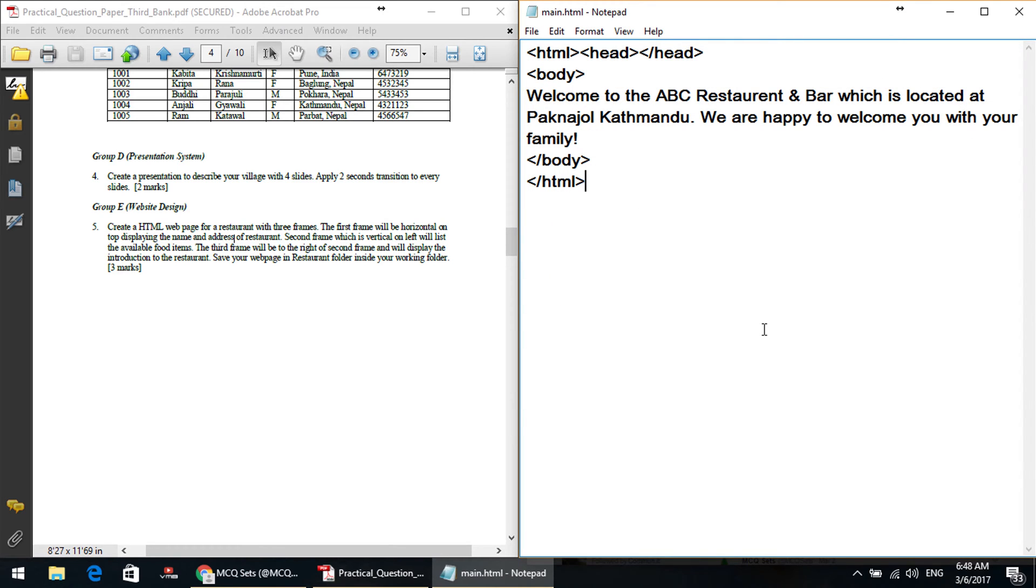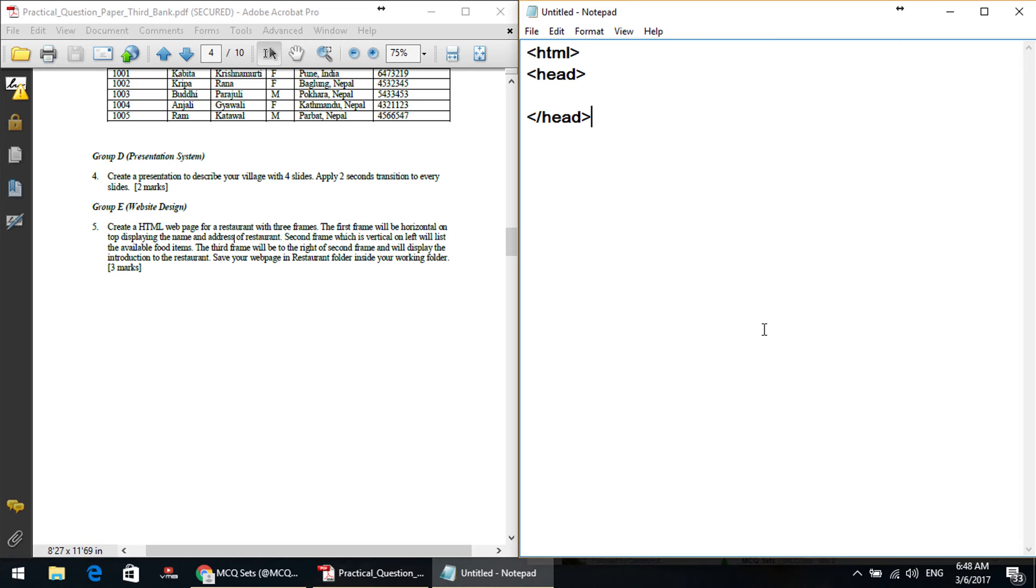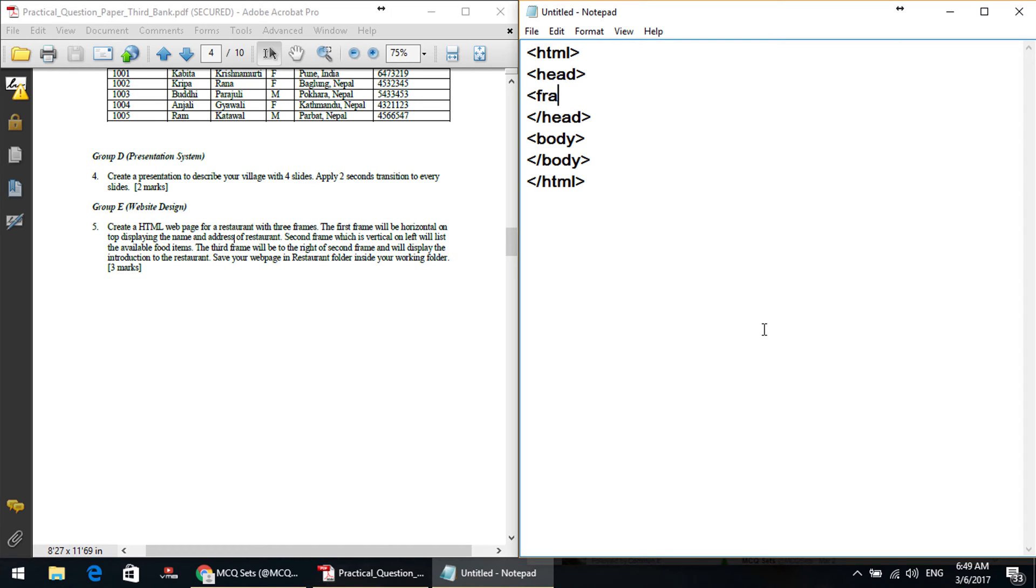Let me save this page. The main page is main.html. Save. Now the main page is set. Now create the index page. Here goes HTML head slash head. Frameset, head slash head. Frame set create, head slash head, frameset.